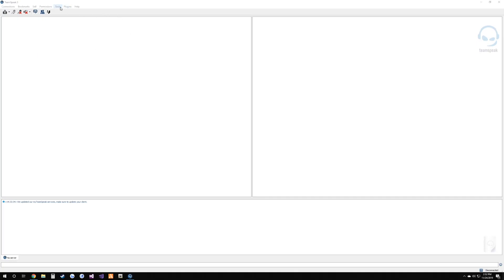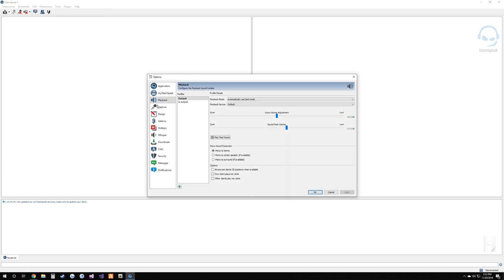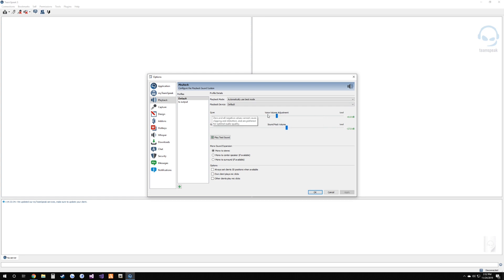Once you have that installed, you're going to set up three things. Go to Tools > Options and we'll set up your playback device first. You'll have the default profile already selected. Under playback device it should say default — you can try that, but if it doesn't work, hit the drop-down and select your headphones. The top slider is how you adjust people's voices as a whole: slide right to make them louder, left to make them quieter. That is all you need to know for the playback profile.